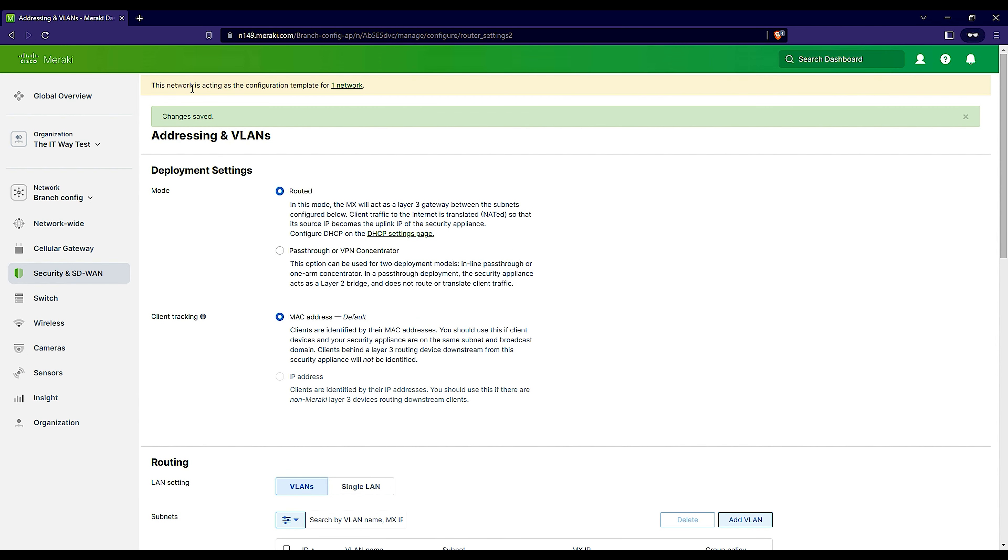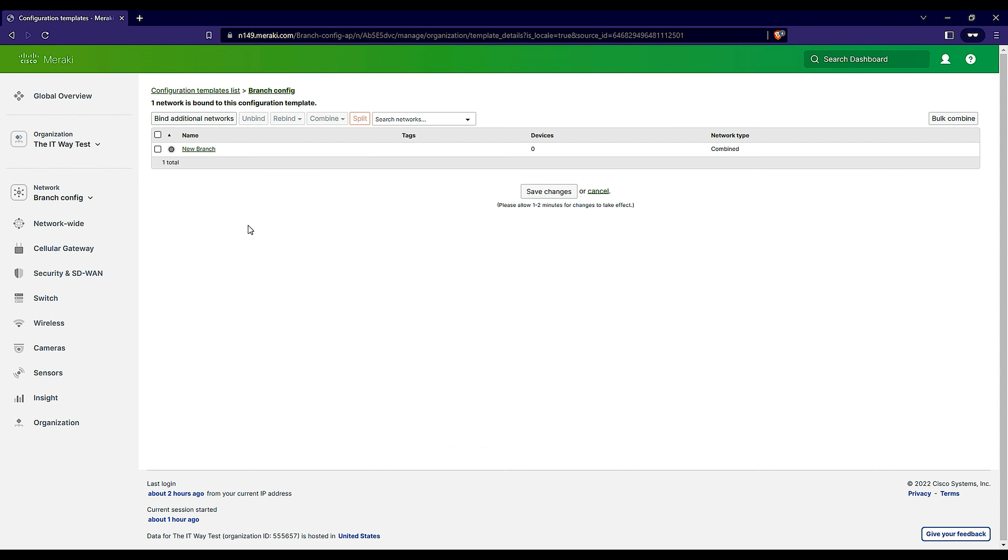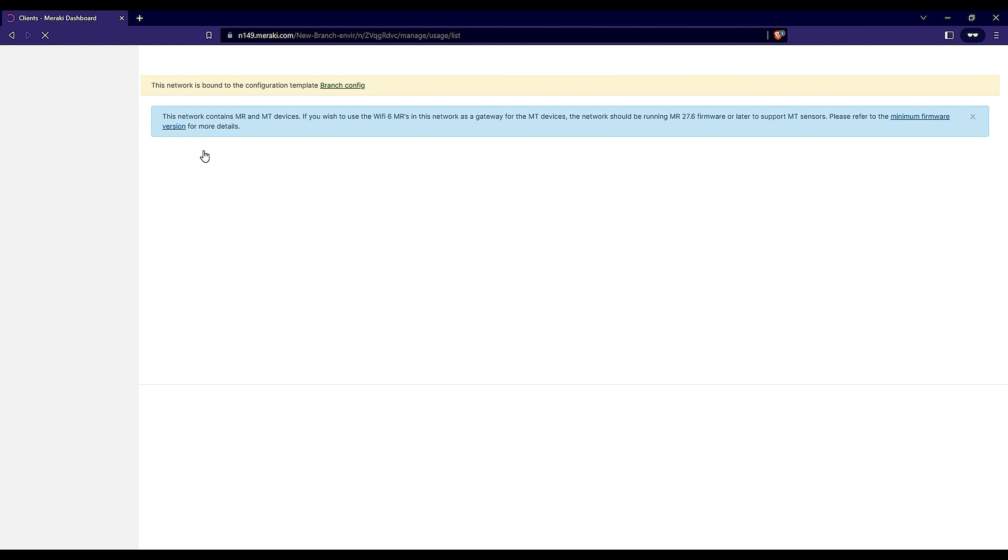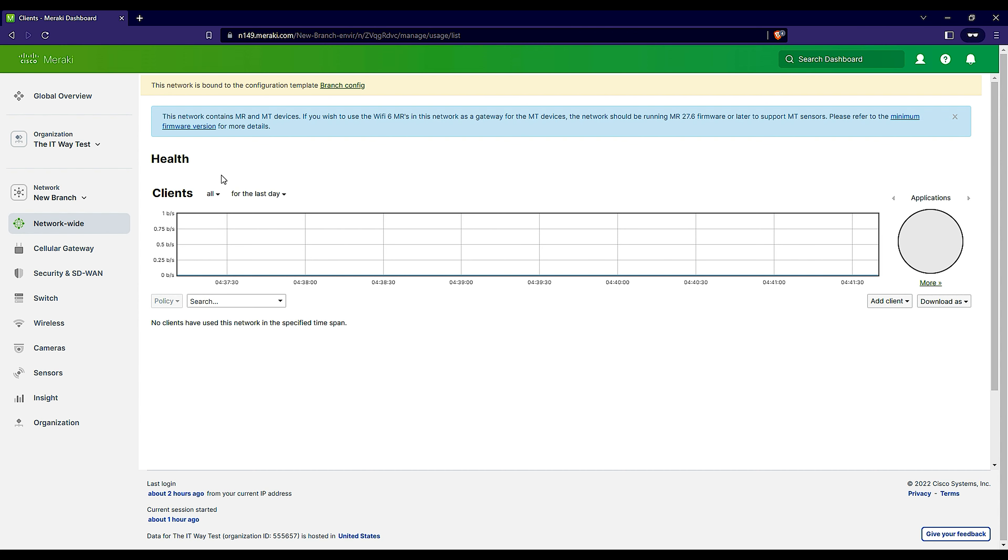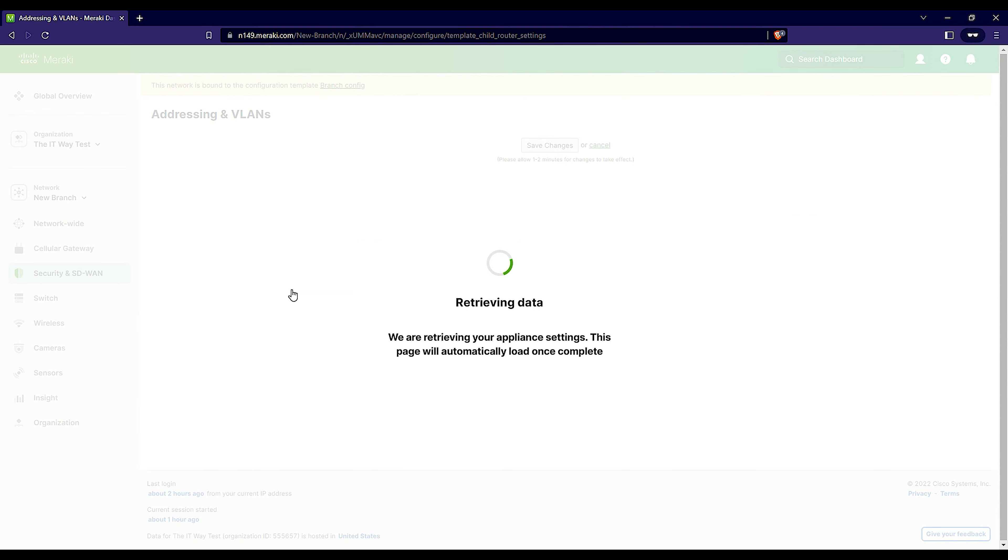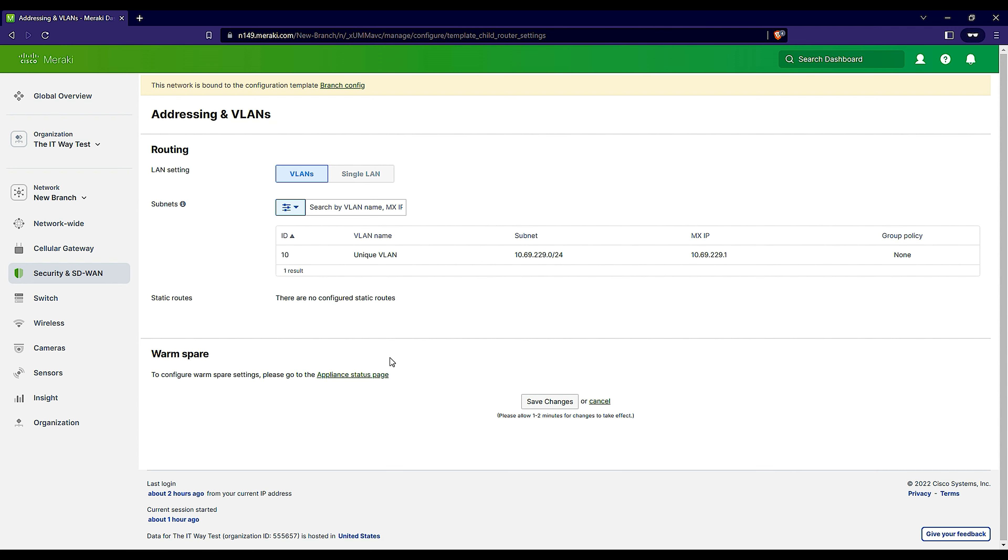So if that's the case, if we go back, this network is acting as a configuration template for one network. Let's go to the list of networks. Click in the new branch because that's the new branch network. If we go to addressing and VLANs, what we see is VLAN 10 unique VLAN, the subnet changes. Now it's bound because it took then that subnet from the 10.0.0 list I served.